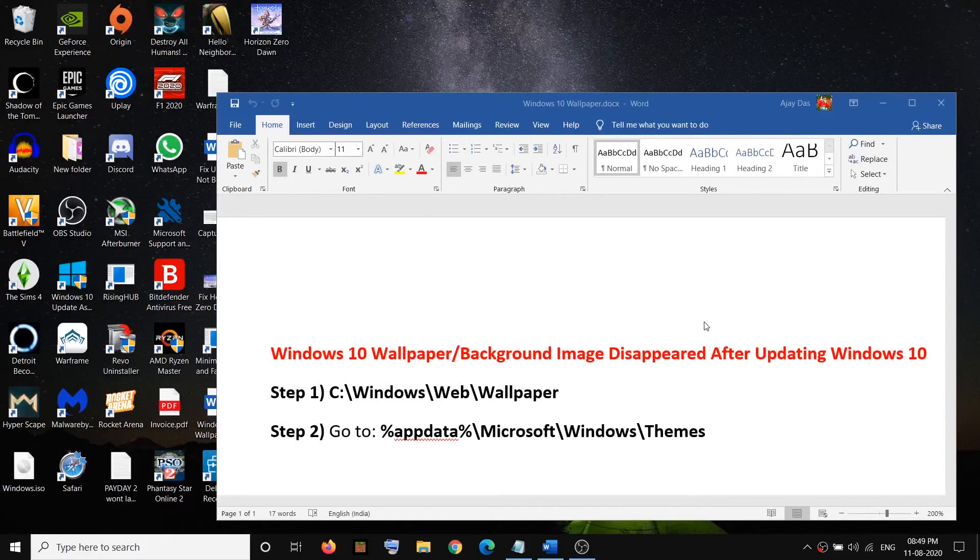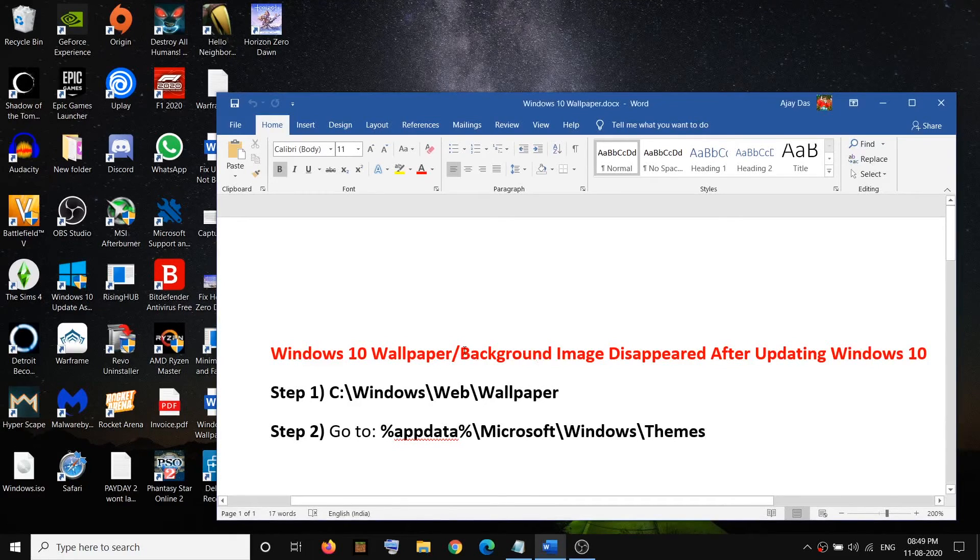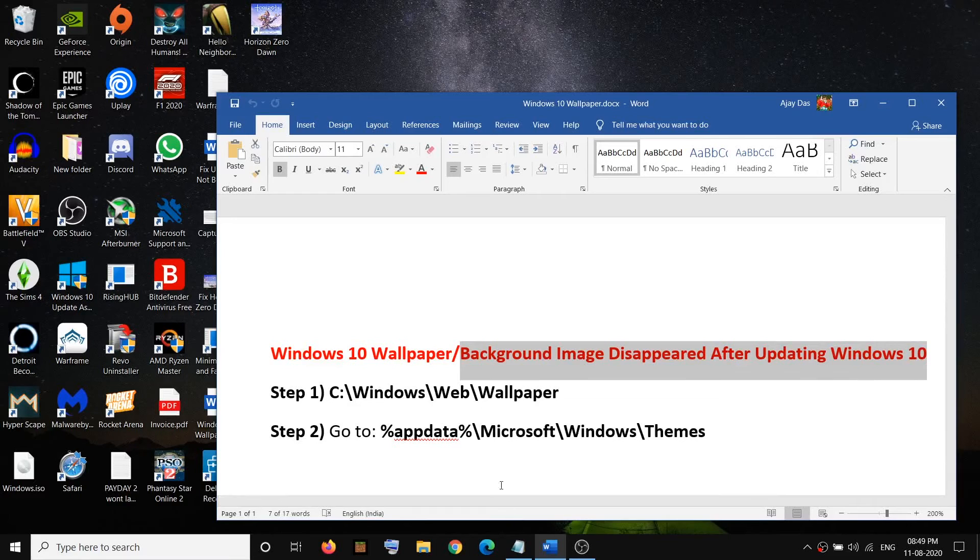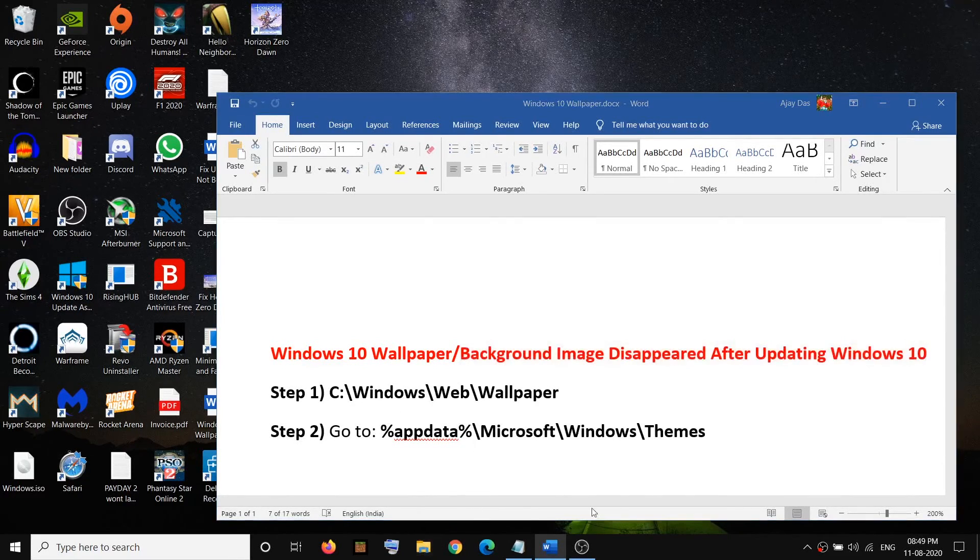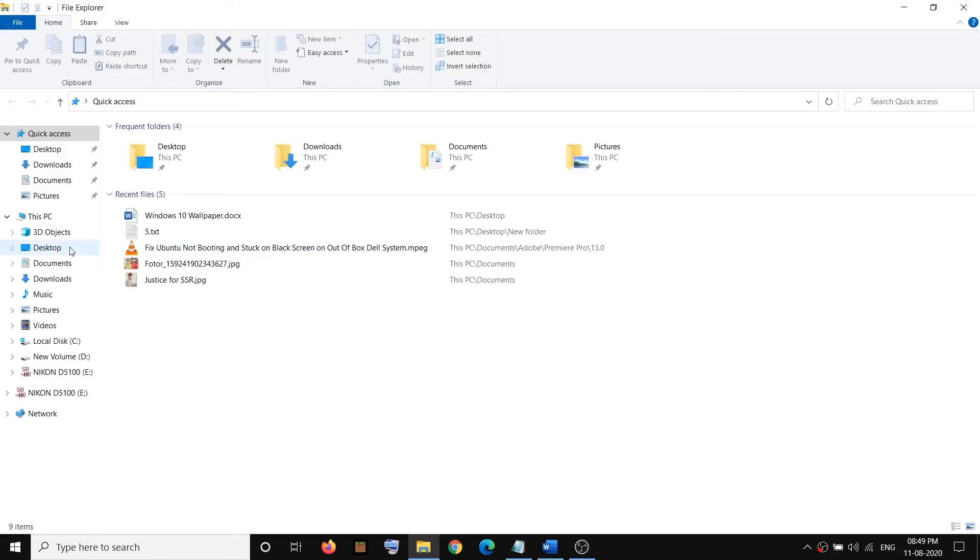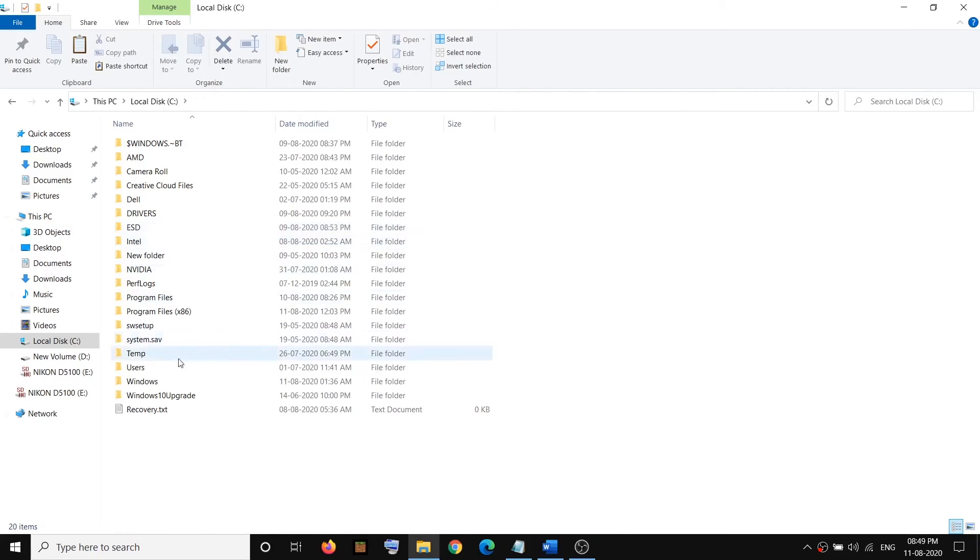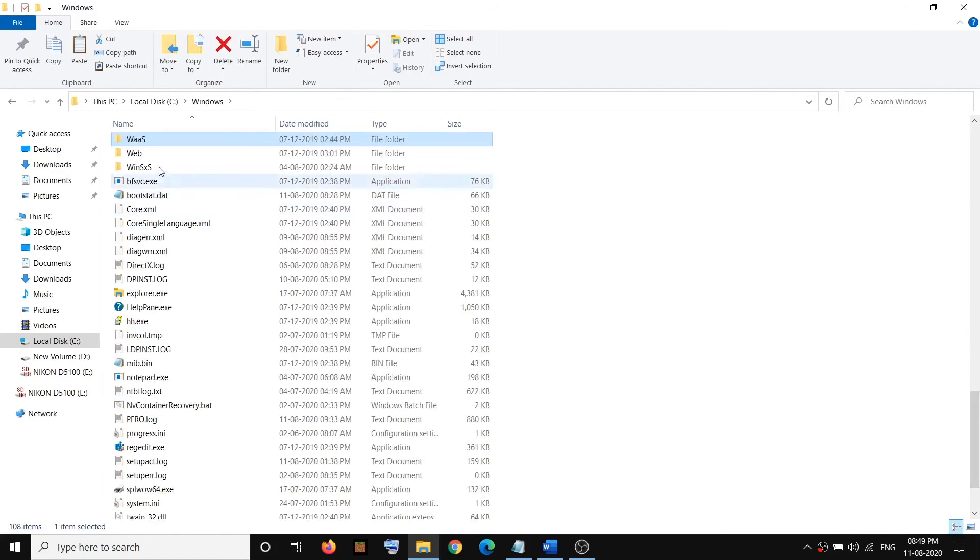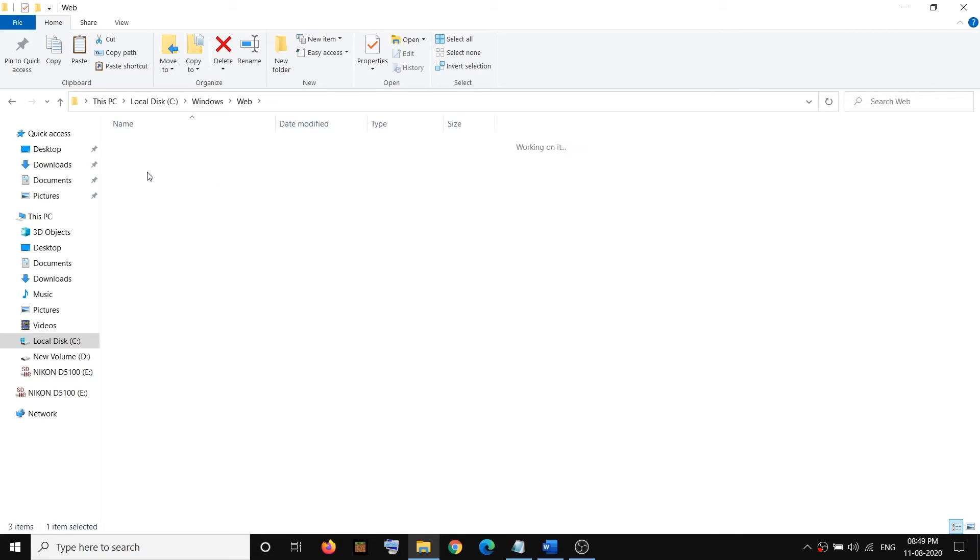Hello guys, welcome to my channel. If you have lost your background image after updating your Windows 10, please follow the steps shown in this video. Open File Explorer on your computer, go to This PC, open C drive, then open the Windows folder, then open the Web folder, then open the Wallpaper folder.